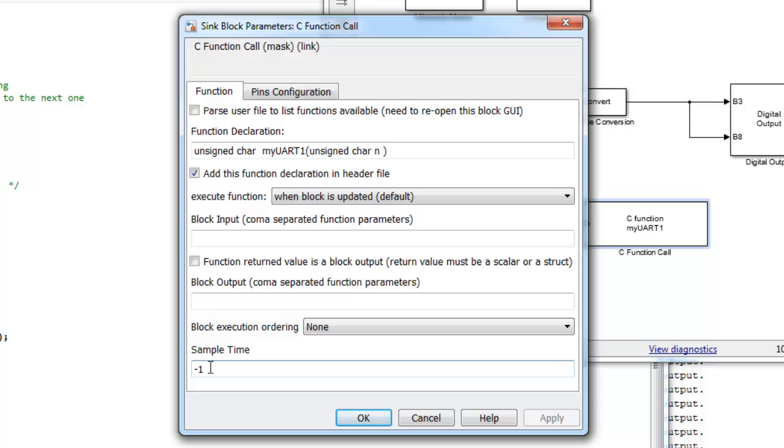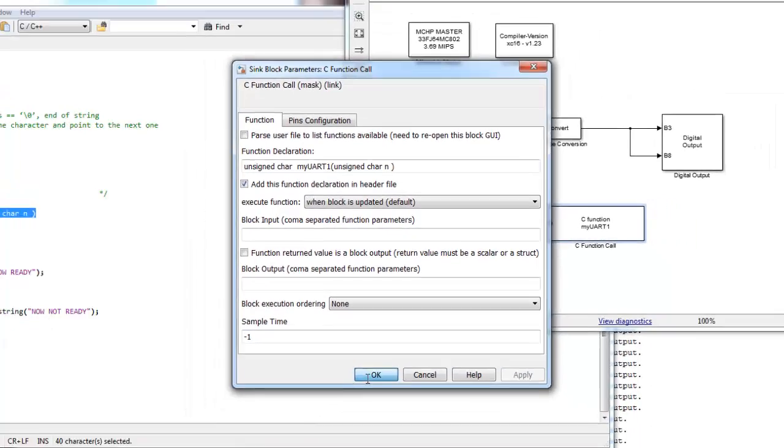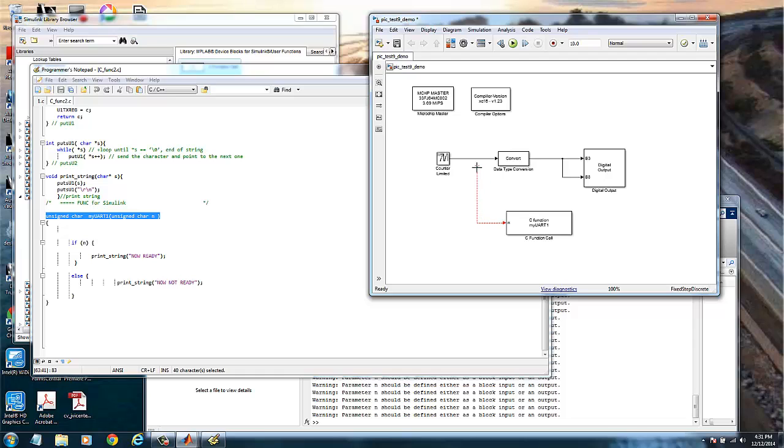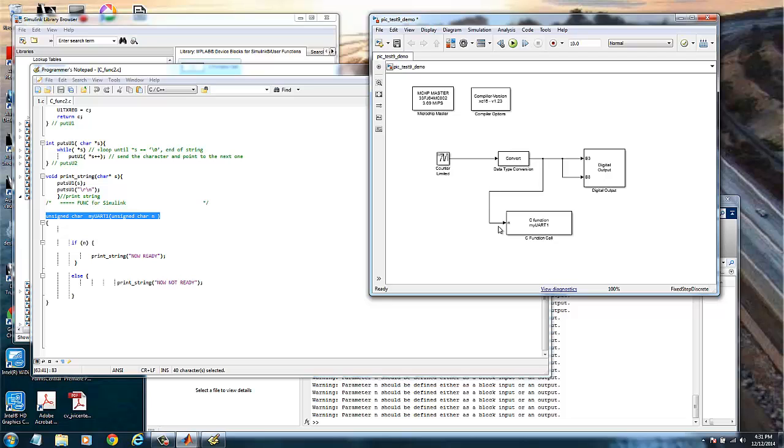Sample time, again, is inherited. So we click OK. And if you see, we have one input only. Now what we need to do is connect this to the output of the converter box.